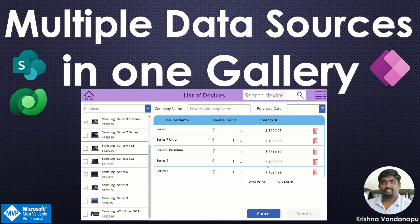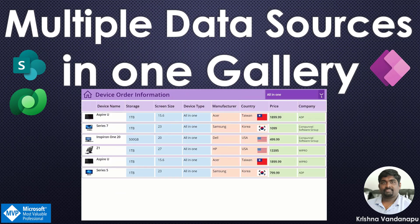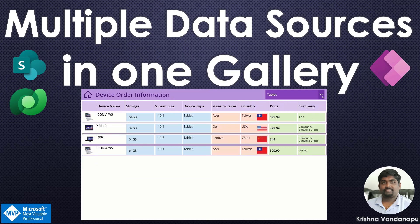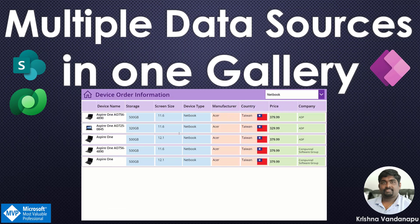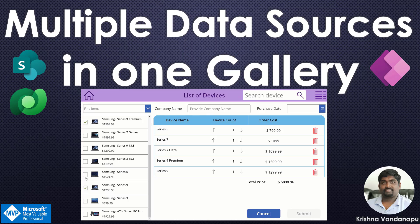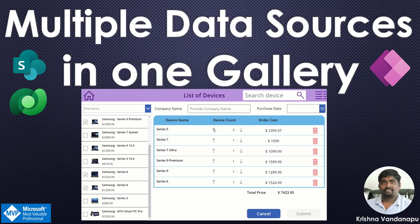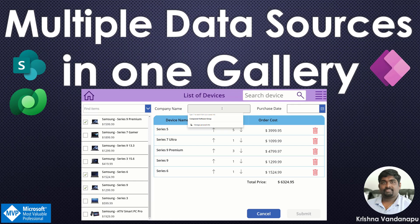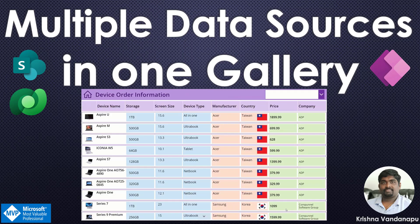In this example, my business scenario is a device inventory where a user will come and select a particular manufacturer and submit their order. Once they submit the order, I should get the invoice inventory by joining three different tables or SharePoint lists and show all the relevant information in one gallery.